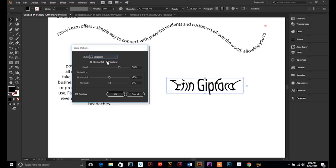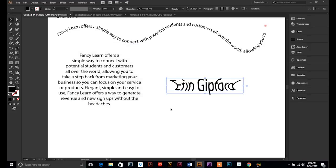So go ahead and play around with those. Those are fun, a fun way, fun and easy way to edit your text. Hit OK.